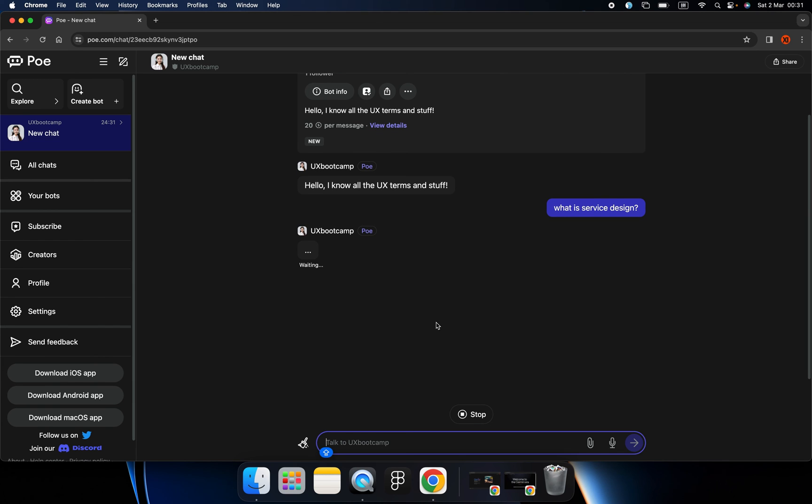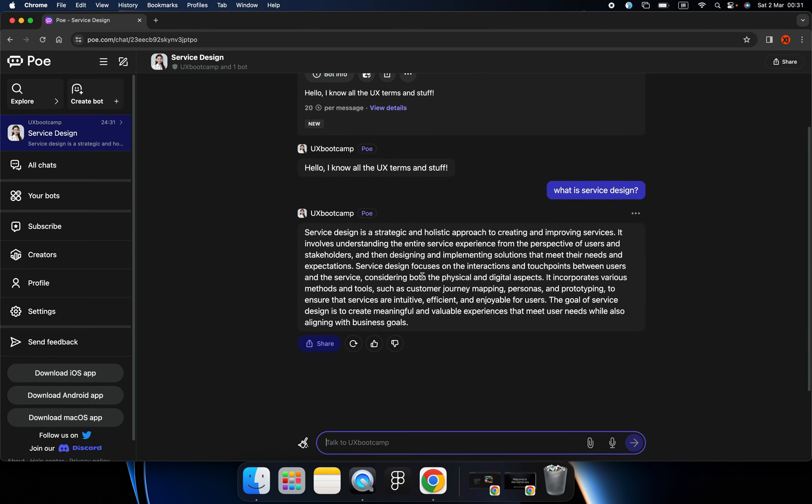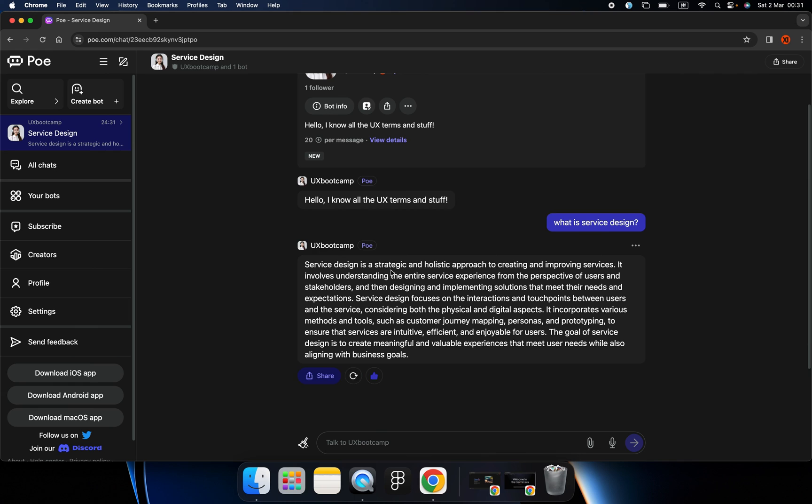Okay. All right. So the knowledge, the information is really professional and focused on UX design. As we expected.